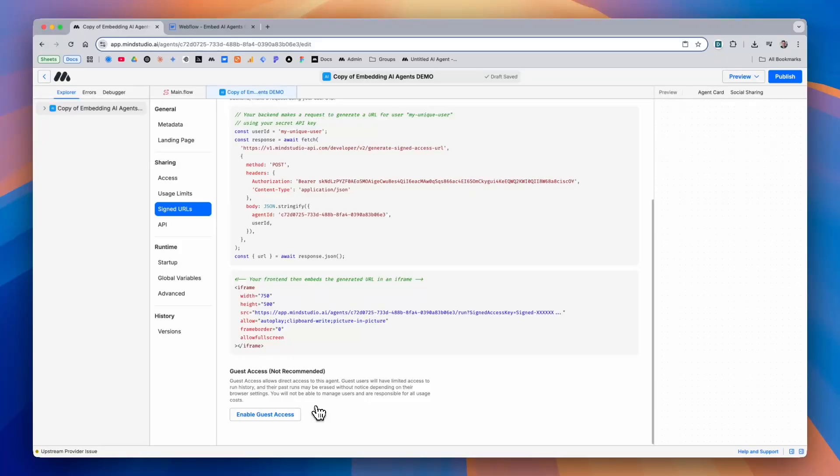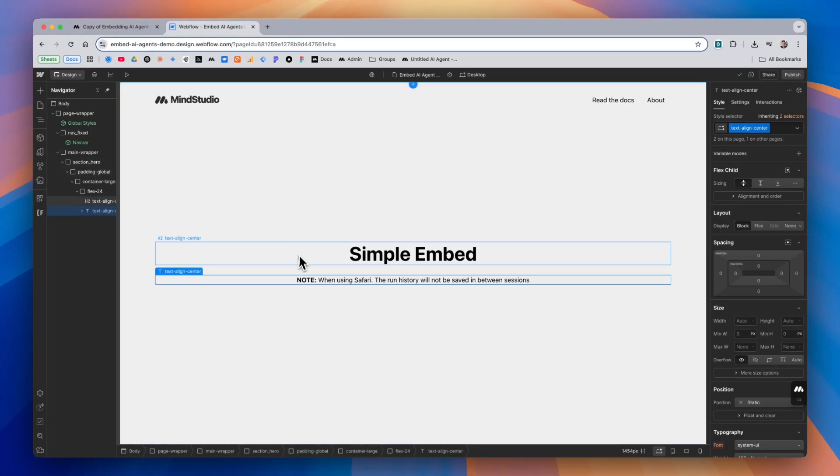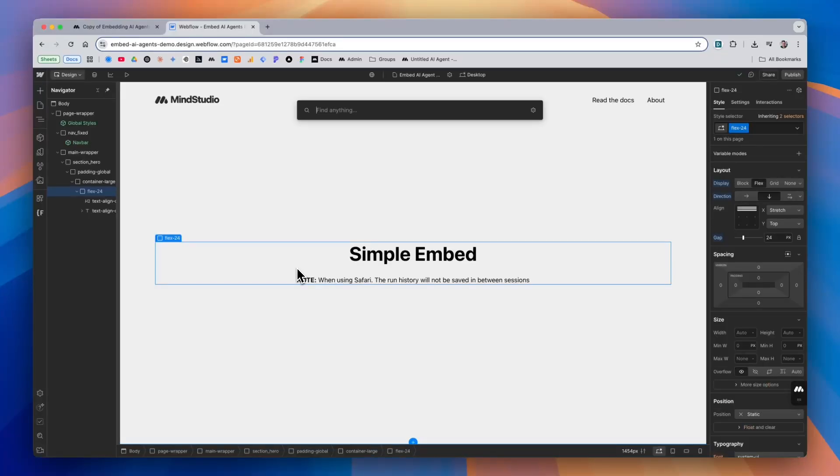Let's go ahead and enable guest access for a more convenient iframe. From here, we'll get some code which we can copy, and then we'll go into the website builder and add a code embed.